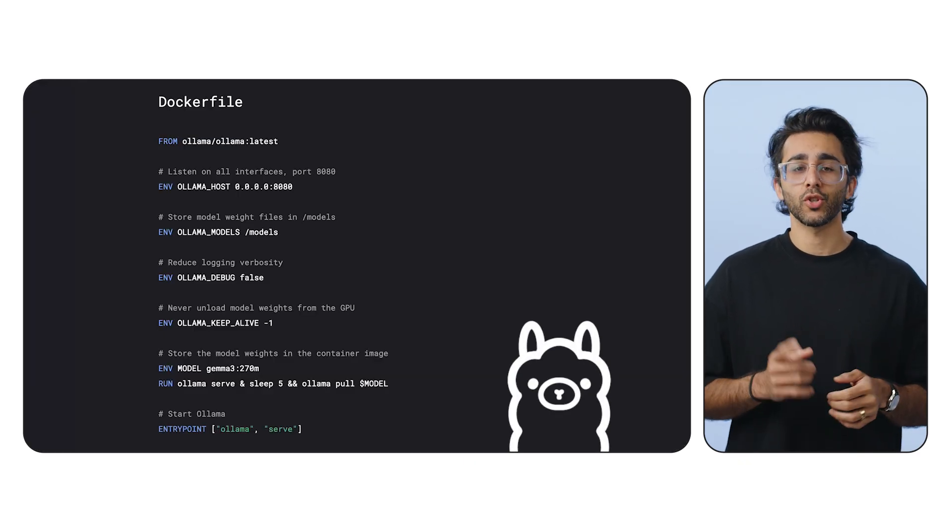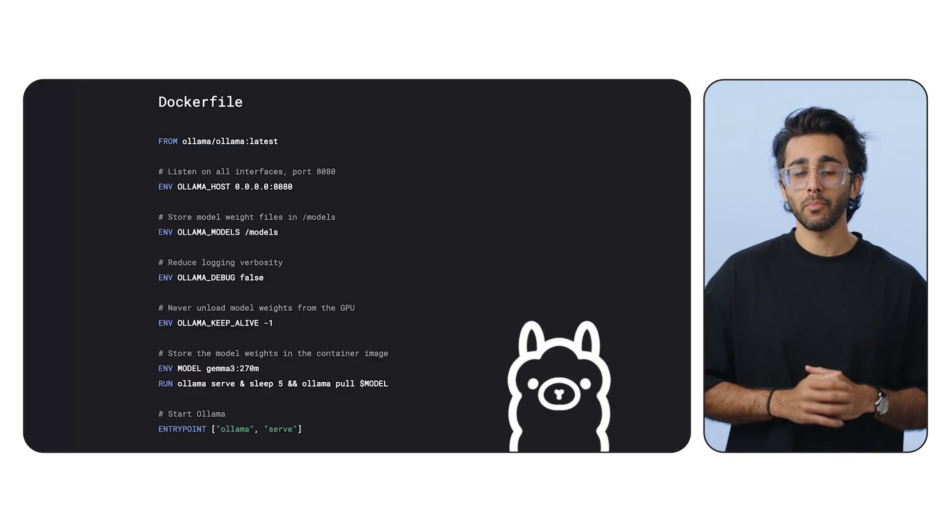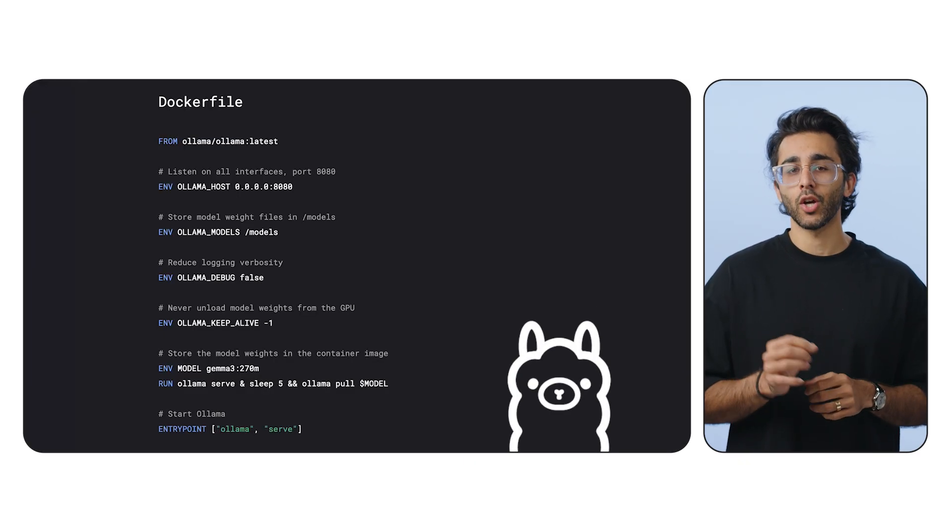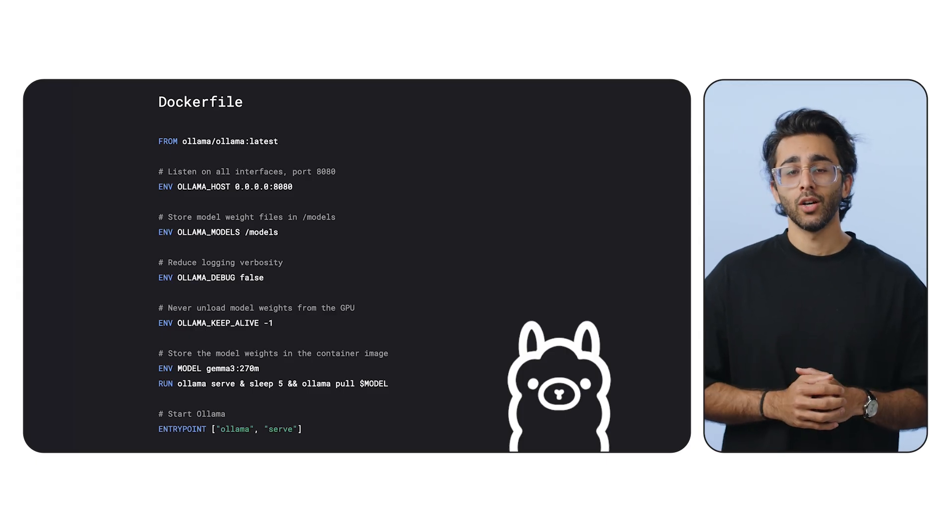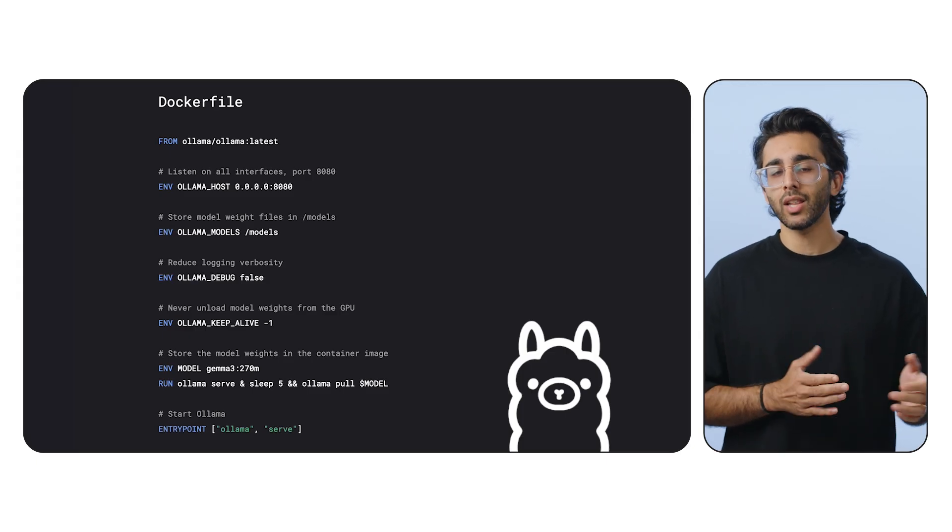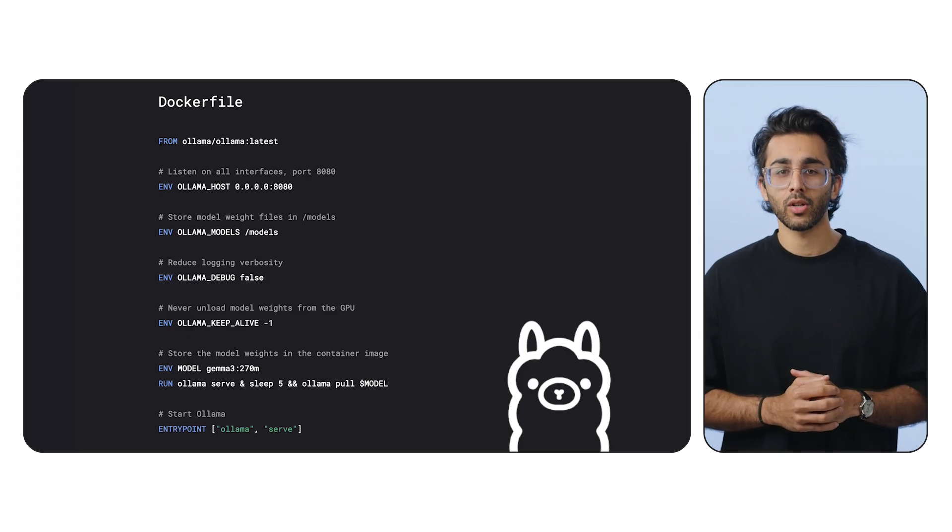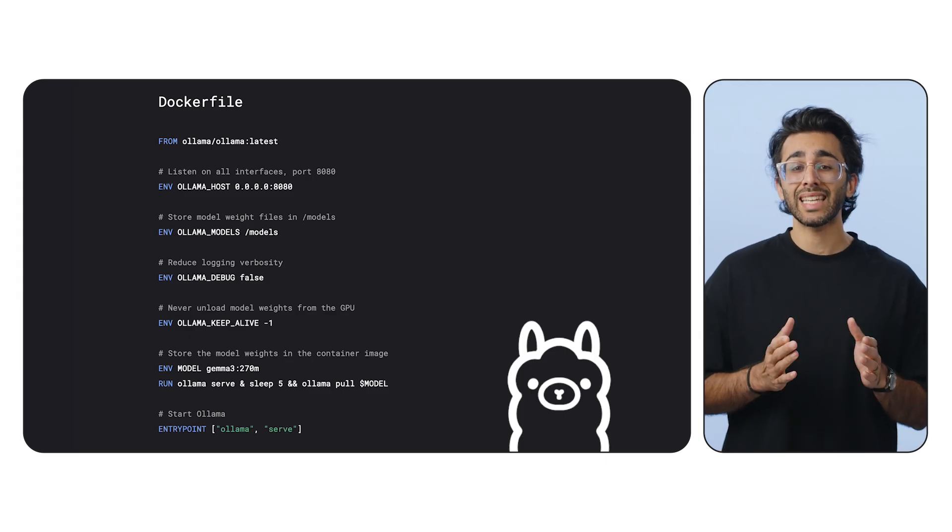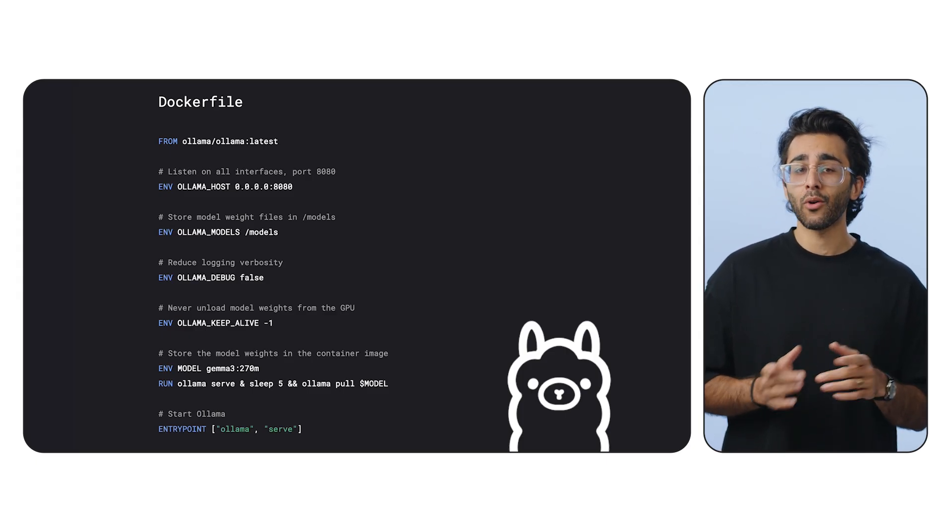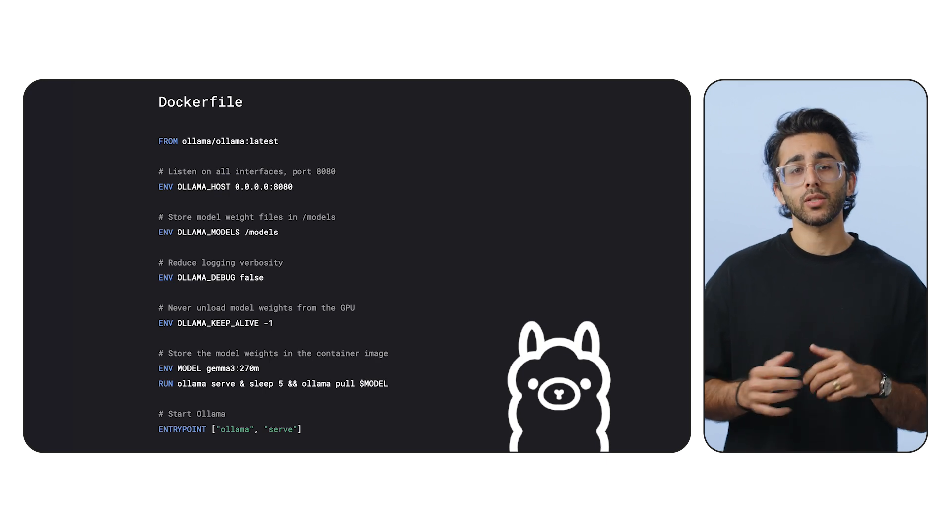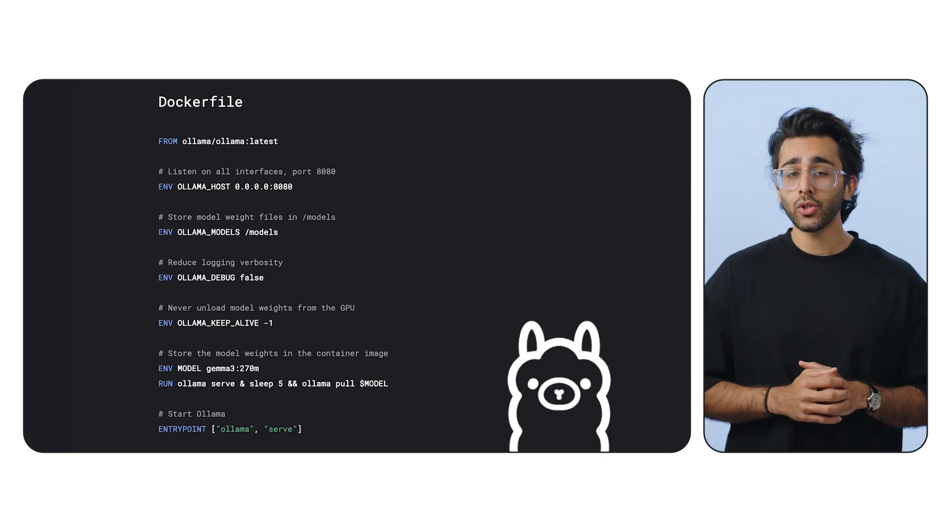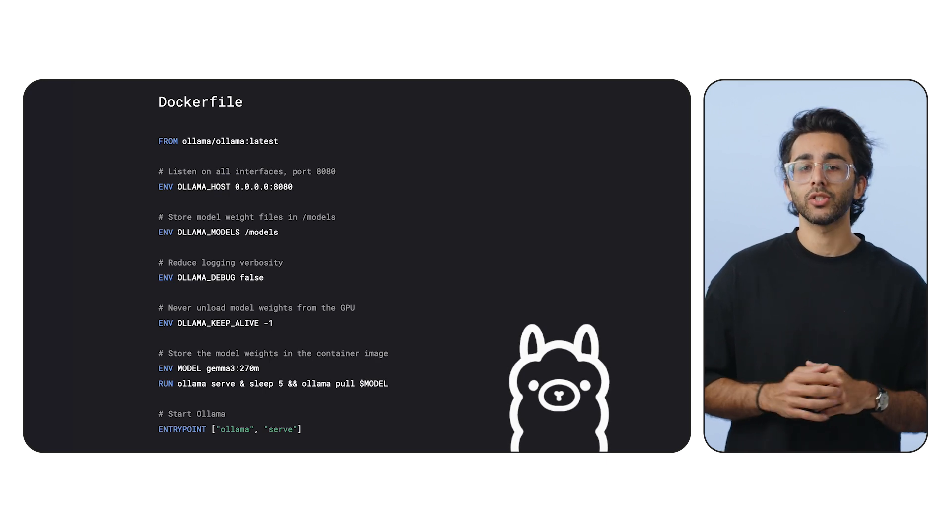We'll use Olama to serve Gemma. The magic happens in the Dockerfile. So let's break it down. Olama is an LLM serving framework, which will allow us to easily serve our open model. First, we start from the official Olama image. Olama offers a variety of open models.